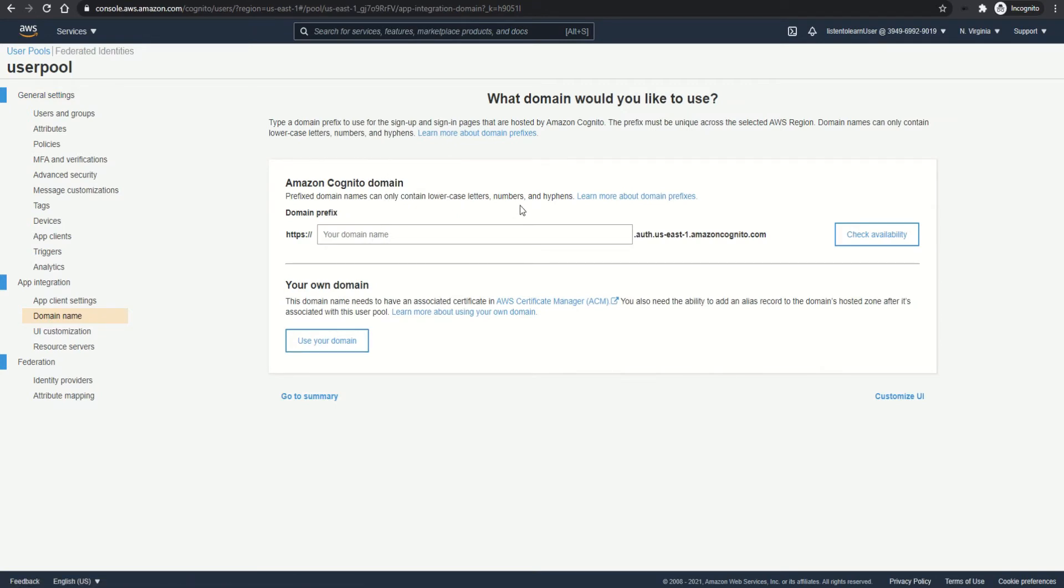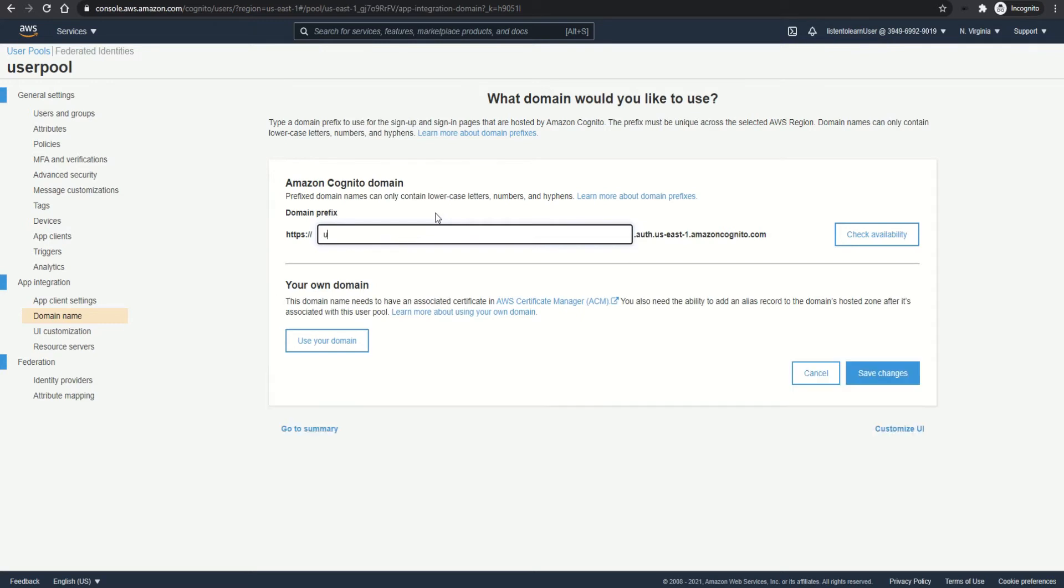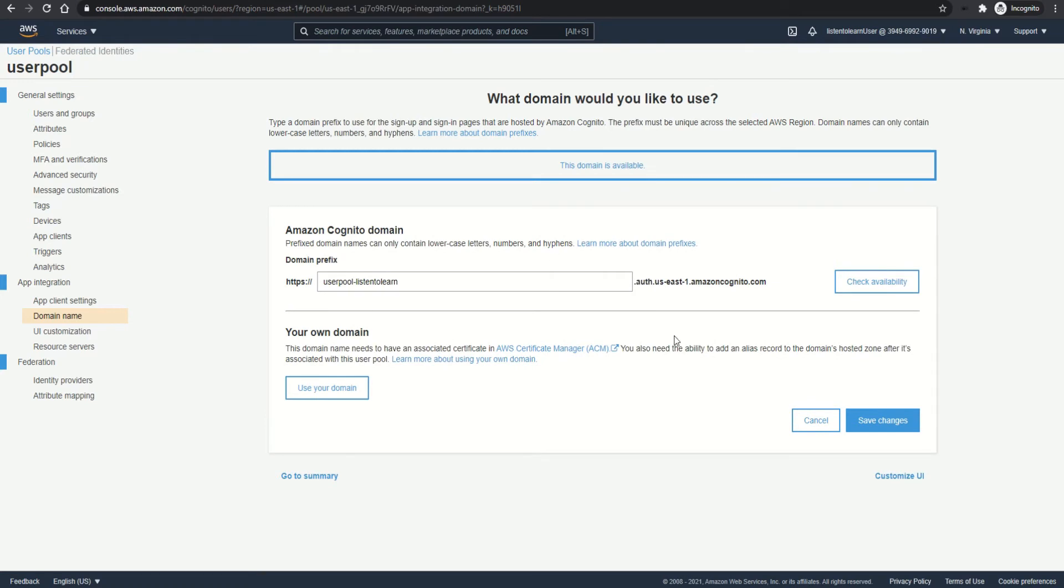So we have a user pool now. Let's create the domain and set up the app client. So you have to select a domain where you want Cognito to host the UI. It can be either Amazon Cognito domain or you can specify your own domain. In this case, I'm going to use the Cognito domain. And note that the domain name should be unique. So you can enter any name and check for the availability. If the domain name is available, then you can go ahead and create the domain.